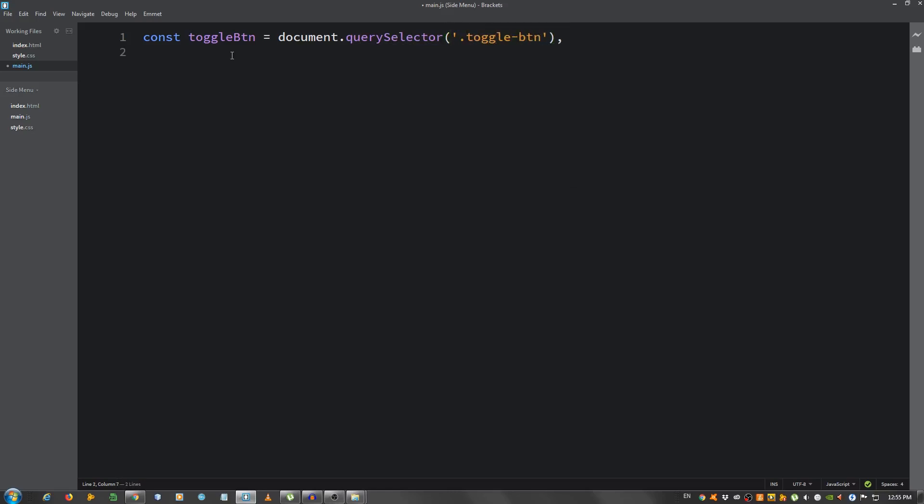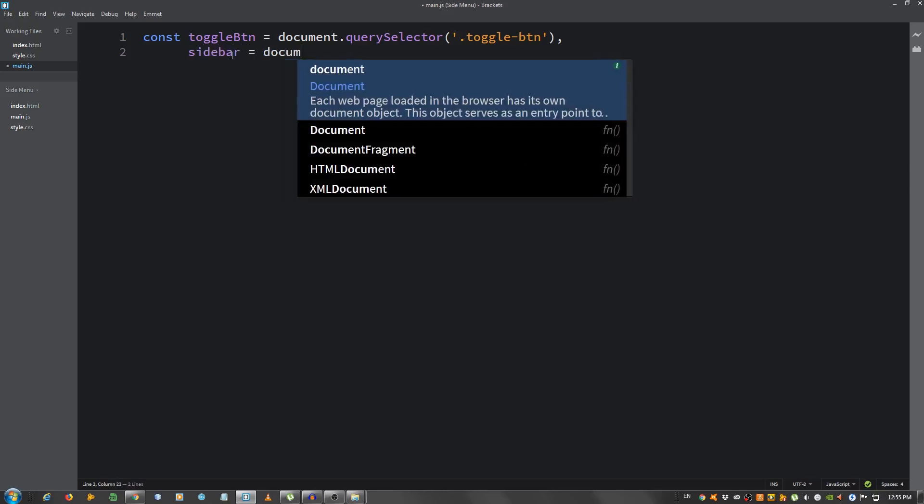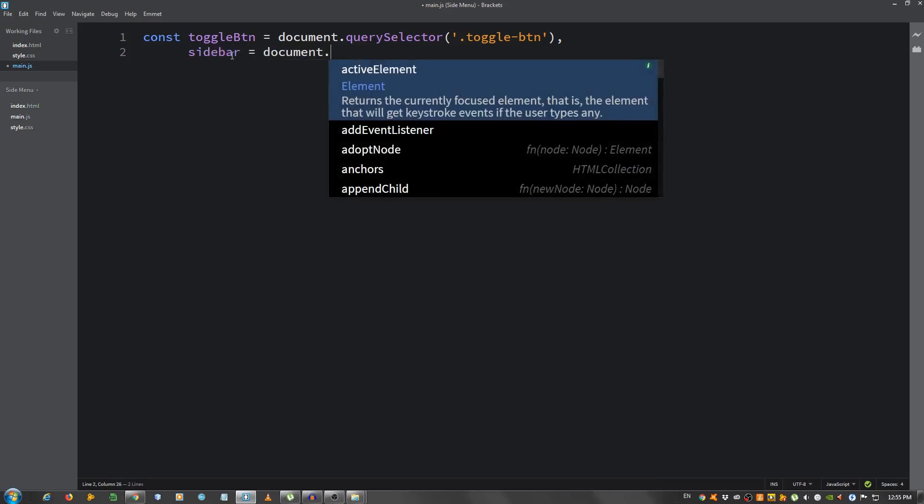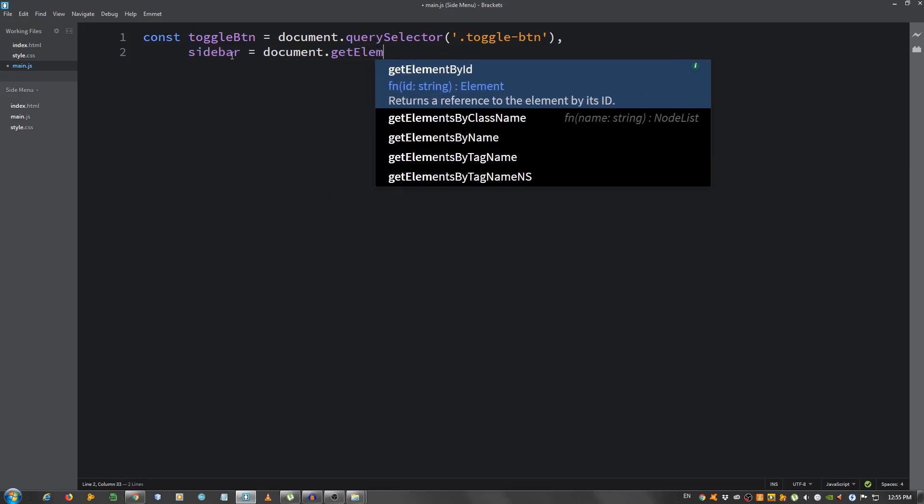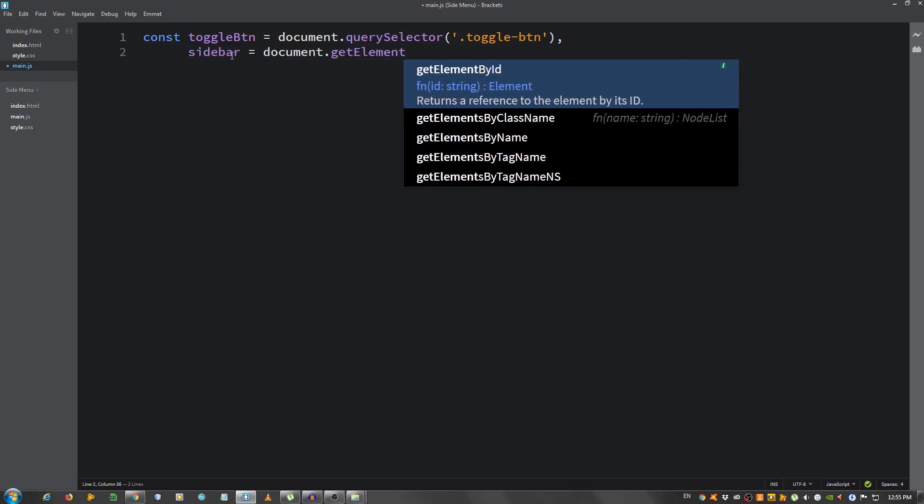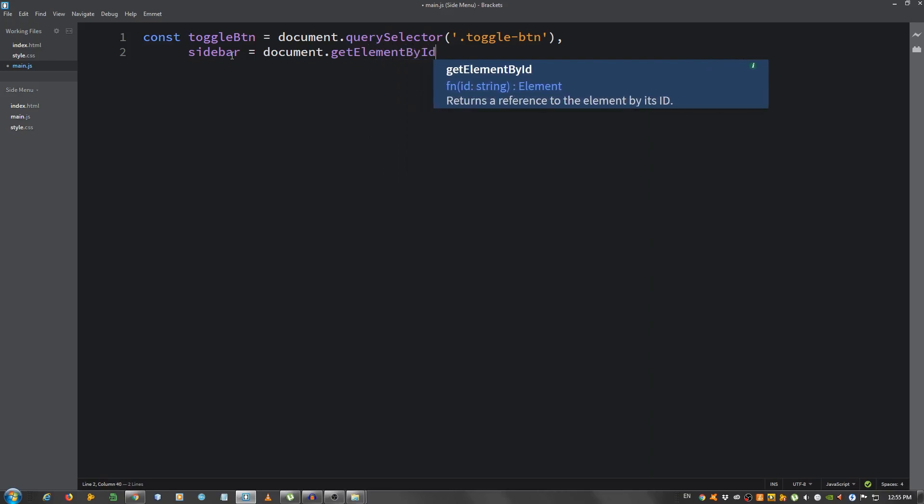And another one for the sidebar, document this time getElementById sidebar.